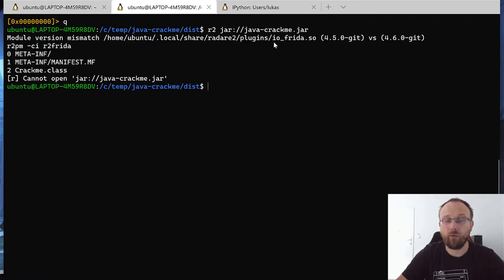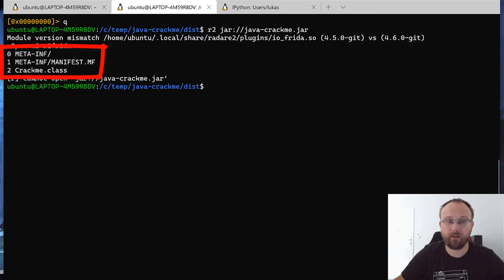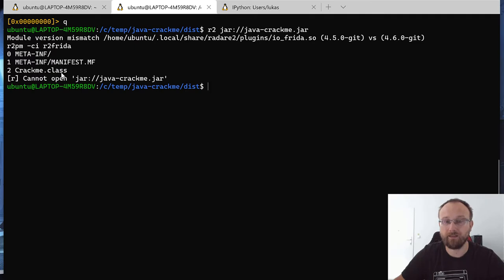And now it didn't open the file, instead it just listed what's the content of this file. So we see that we have a meta-inf folder, we have manifest.mf, and we have crackme.class inside this jar.